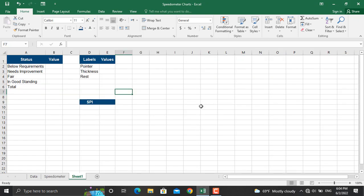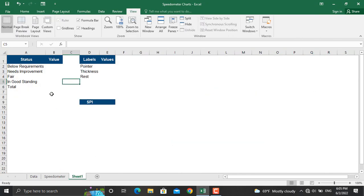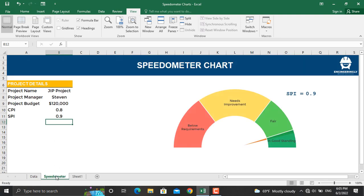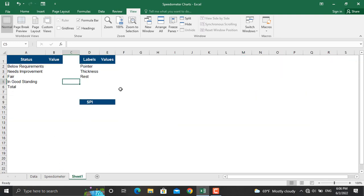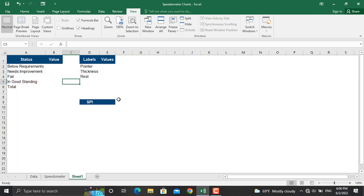In order to create a speedometer chart, this will be the necessary data that you will need to have. In here, this part of the data is designated for the ranges on the speedometer, and in this part you are going to enter the data for the pointer which will show where our project stands.